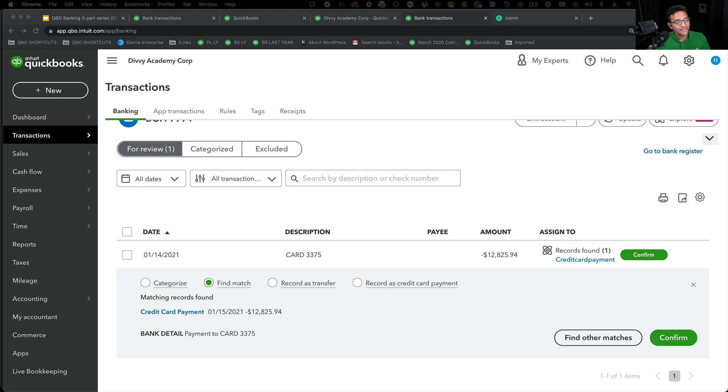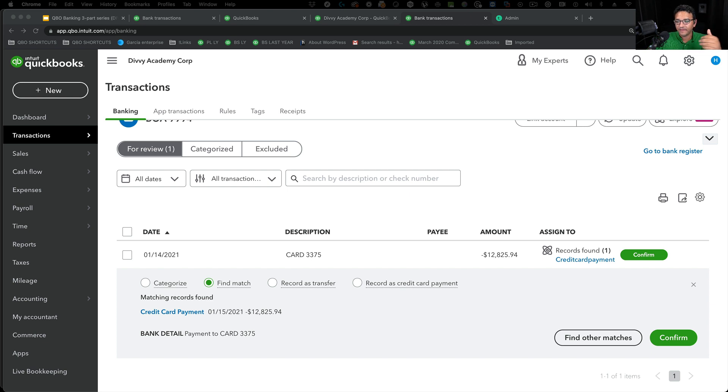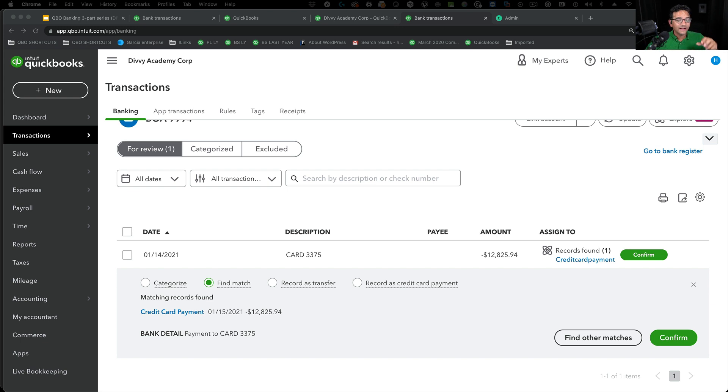That's the way I do it. So if I reconcile my credit cards first, which is very common because credit cards never close at the end of the month, always close in the middle of the month, then I want to process that from my credit card bank feed.